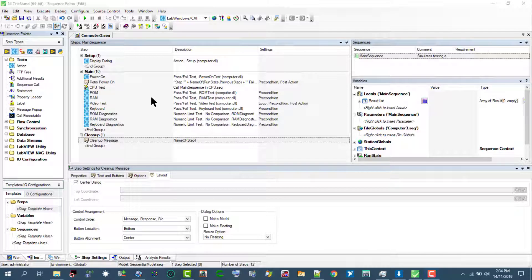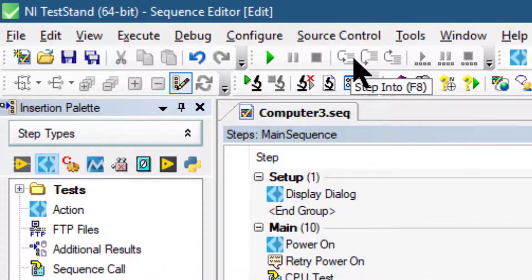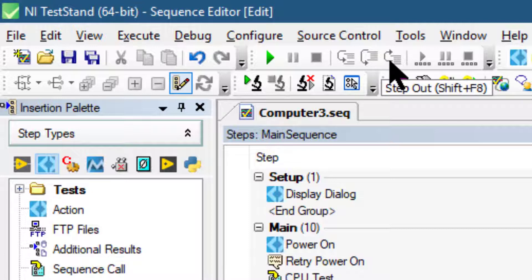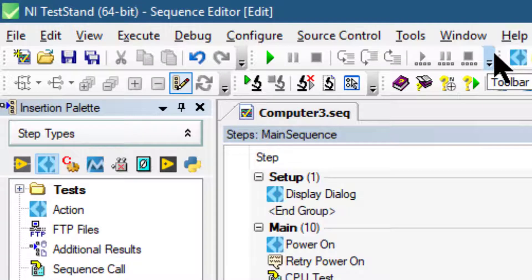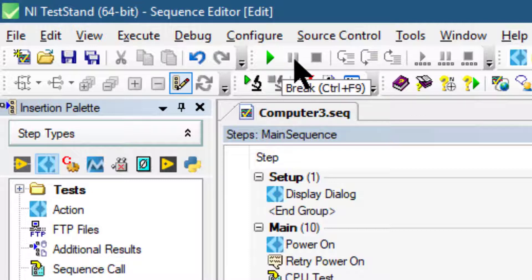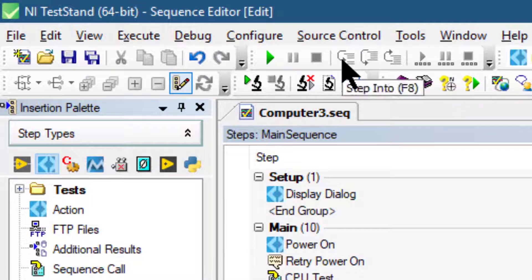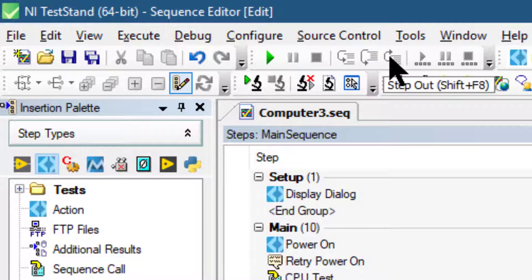When we suspend an execution, we can step through the sequence using the step into, step over, and step out commands on the debug toolbar. When the execution is suspended, the test utilities button shows a resume option. Next we have the break option, then terminate execution, step into, step over, and step out, along with their keyboard shortcuts.